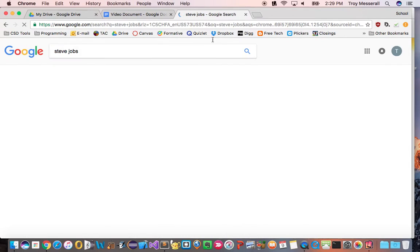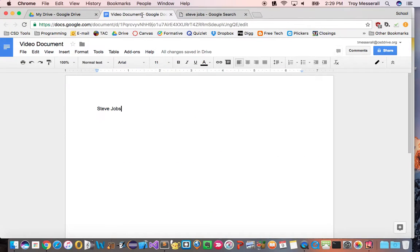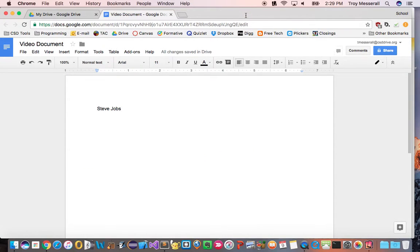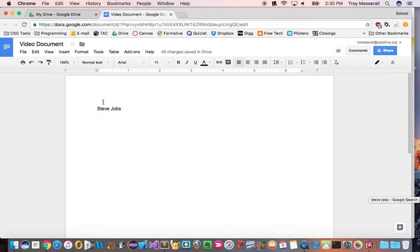Most of the time in the past I would open another tab and I would literally Google Steve Jobs, get my research, and then bring it back to my original document in the original tab. But now with the explore button I don't have to do that. It makes things a lot more streamlined.